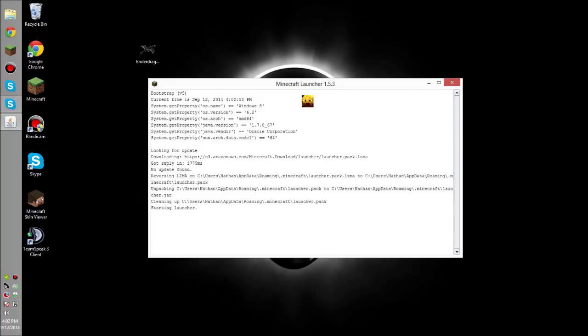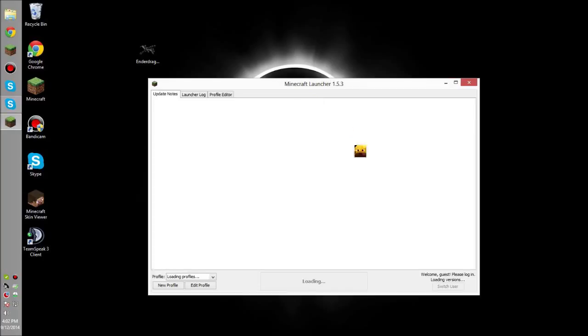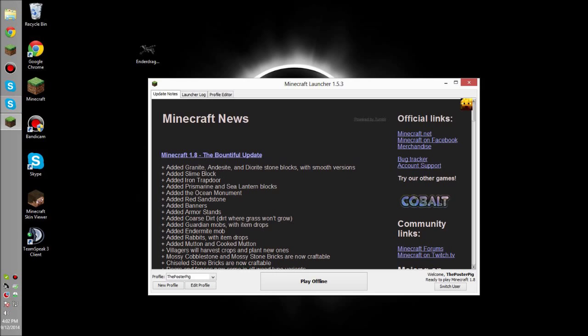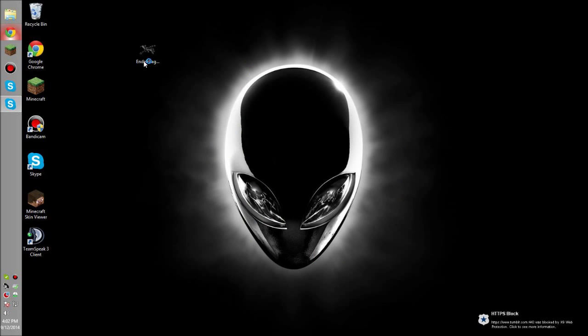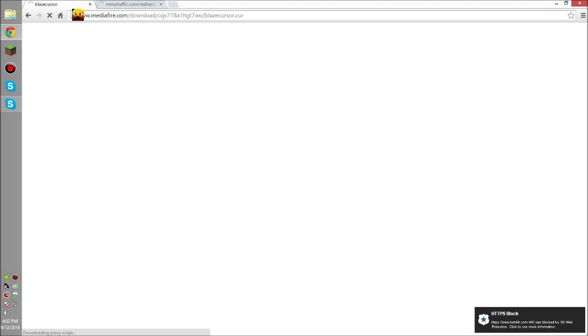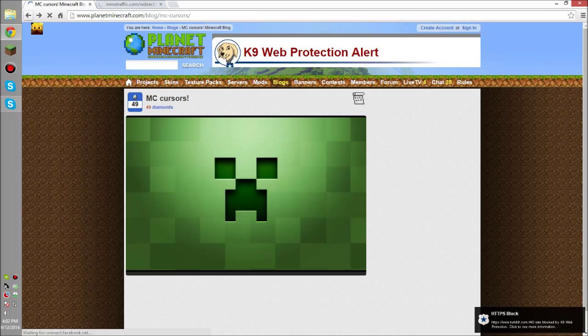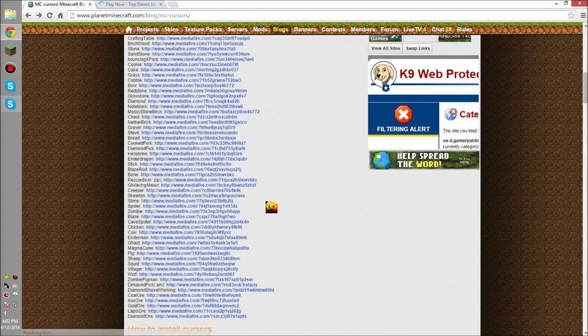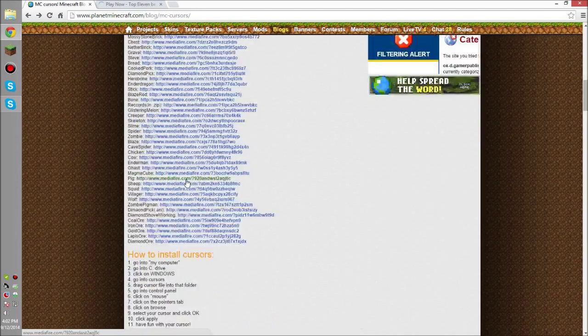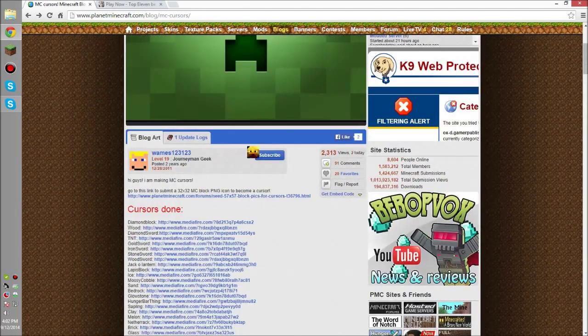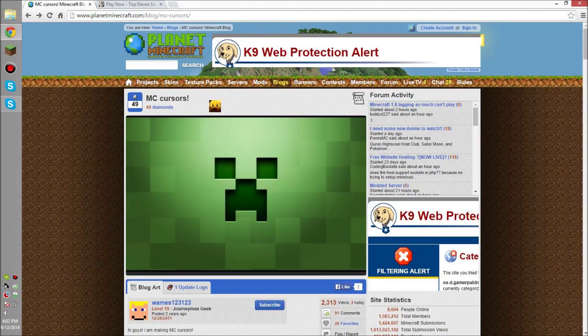And yeah, that is really just a simple little tutorial. You can change your cursors to any Minecraft thing you want. If we go back there, we can look at it a little bit more just to see all the other ones. Look, we have the stick, we have a blaze rod, a bone, a spider, all this awesome stuff. And it's really easy to install.